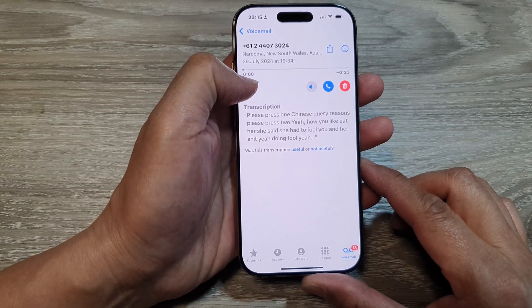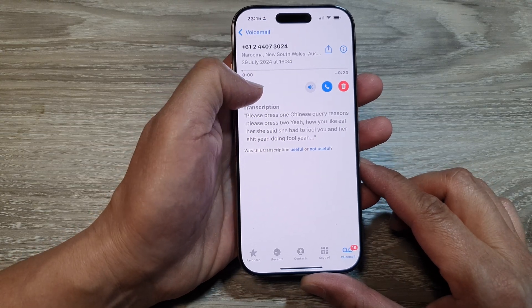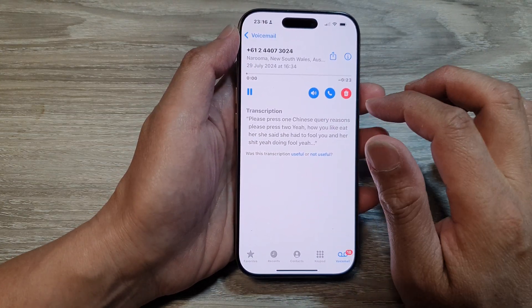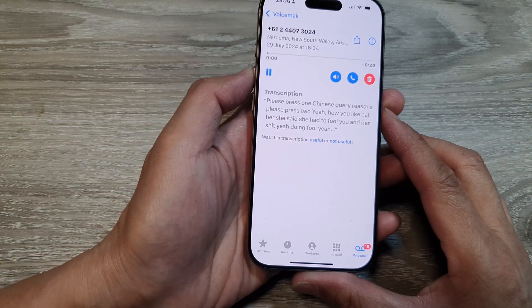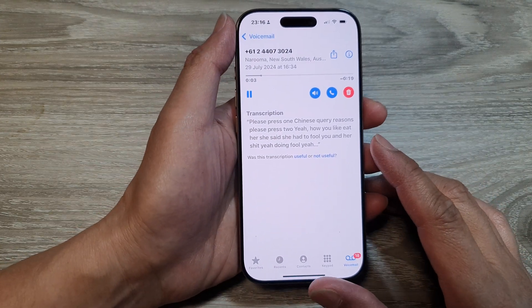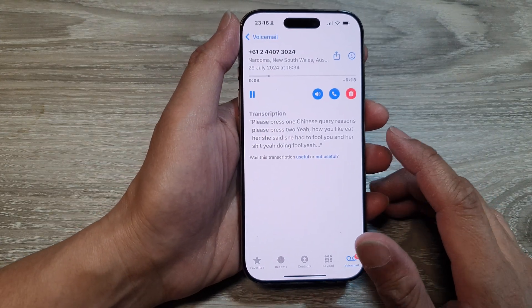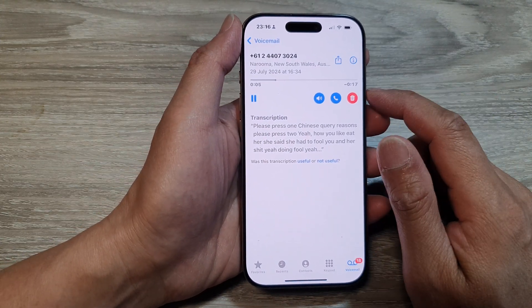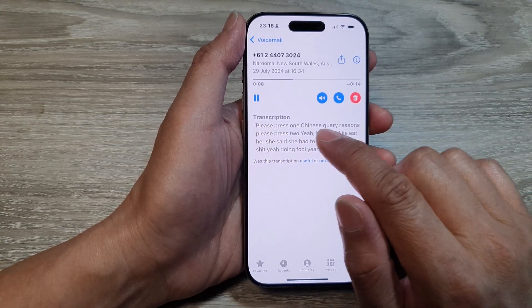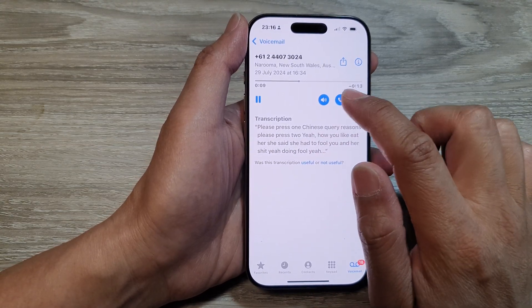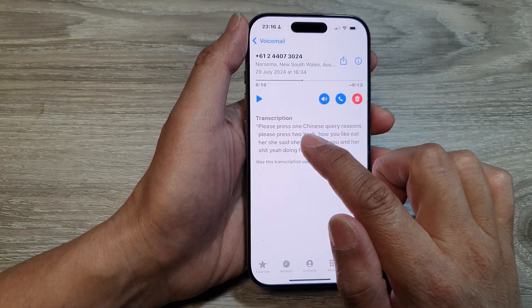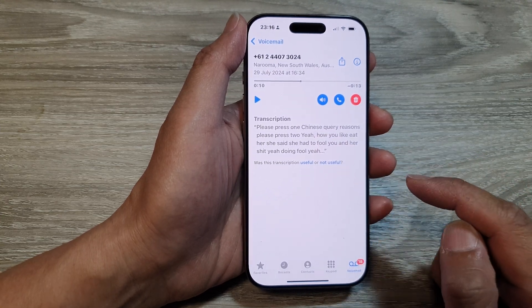Now you can tap on the play button to listen to it. And here, down here, we have the transcription for you to read.